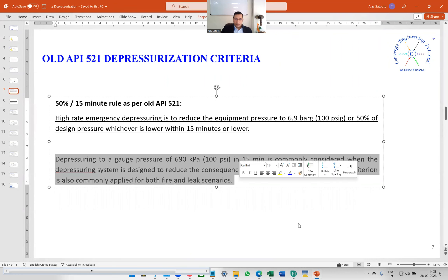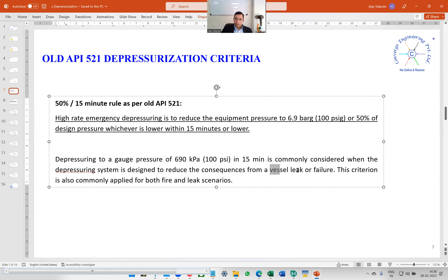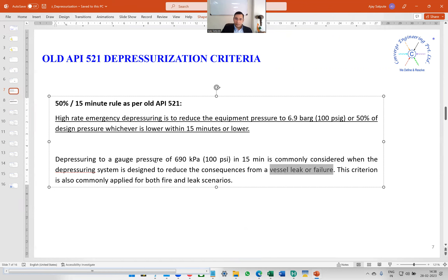Also, this statement is common to both old and new API: depressuring to a gauge pressure of 690 kPa in 15 minutes is commonly considered when the depressuring system is designed to reduce the consequences from a vessel leak or failure. So this criterion — 6.9 bar gauge final pressure within 15 minutes — is commonly applied for both fire and leak scenarios.